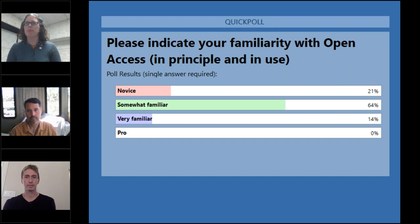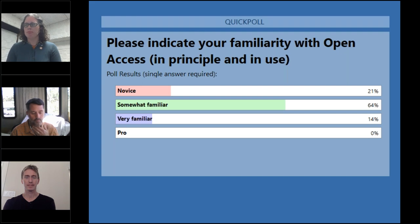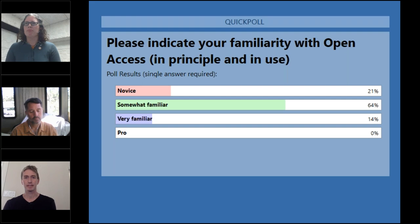She is chair of the LSA's Committee on Scholarly Communication and Linguistics. Lauren will take you through the basics of open access, and her co-panelists Matt Gordon of the University of California, Santa Barbara, and Eric Bakovich of the University of California, San Diego will discuss, respectively, identifying open access journals and making open access part of your scholarly practice.